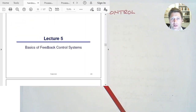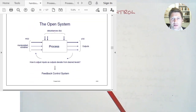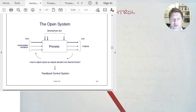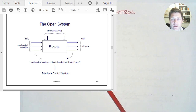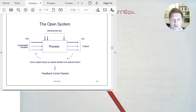We're going to look through the slides. This is what we've been talking about — the open system, a system with no control. We've got the process that we can characterize. We've got manipulated variables, things that we control and can change to adjust the process. We've got disturbances, things we aren't controlling but have to accommodate, like an unplanned change in flow rate. And then we've got the outputs — things we want to control and get to a certain point. The question is how can we get what we want for the outputs by manipulating the inputs available to us. That's the feedback control system we're going to use.